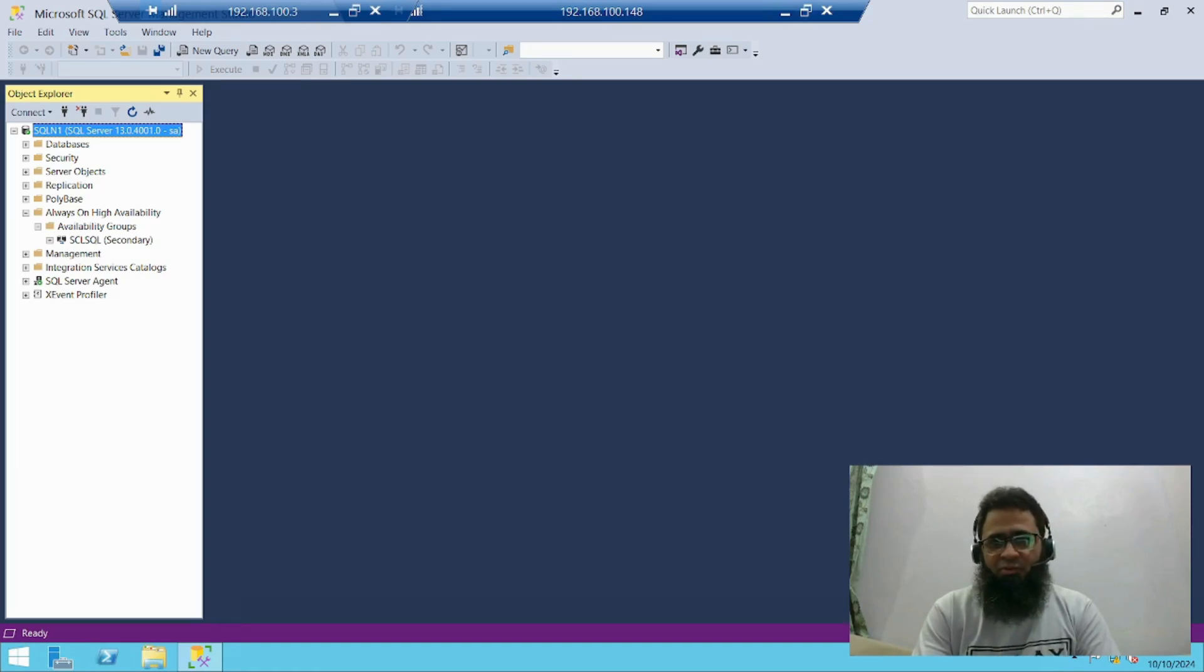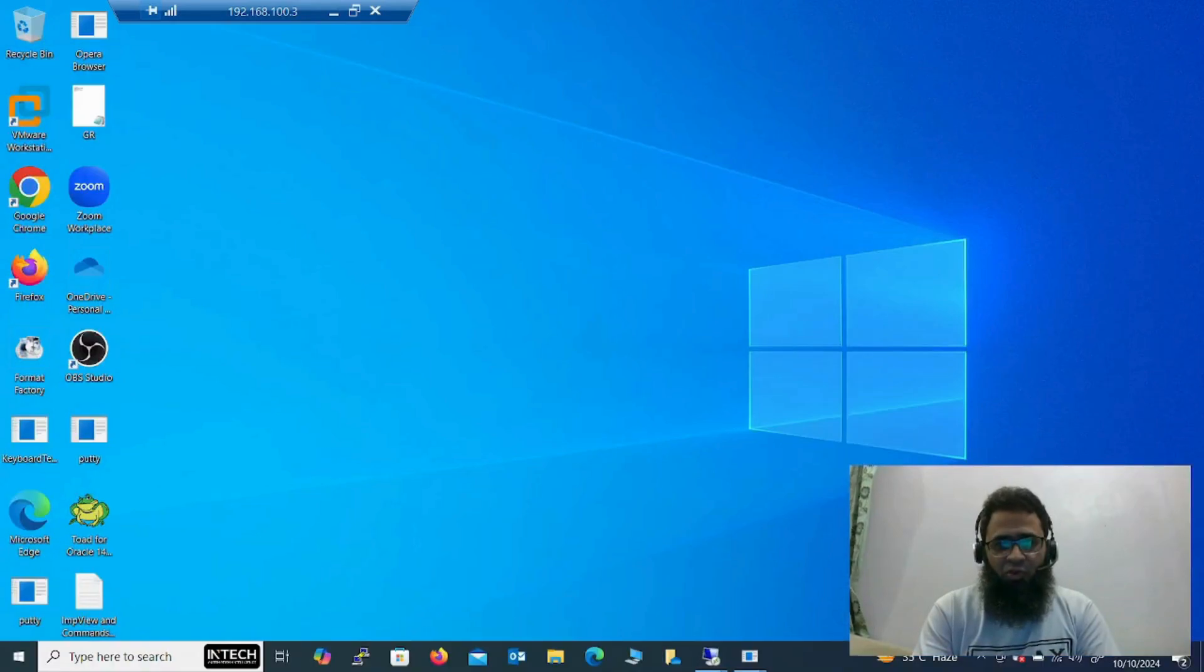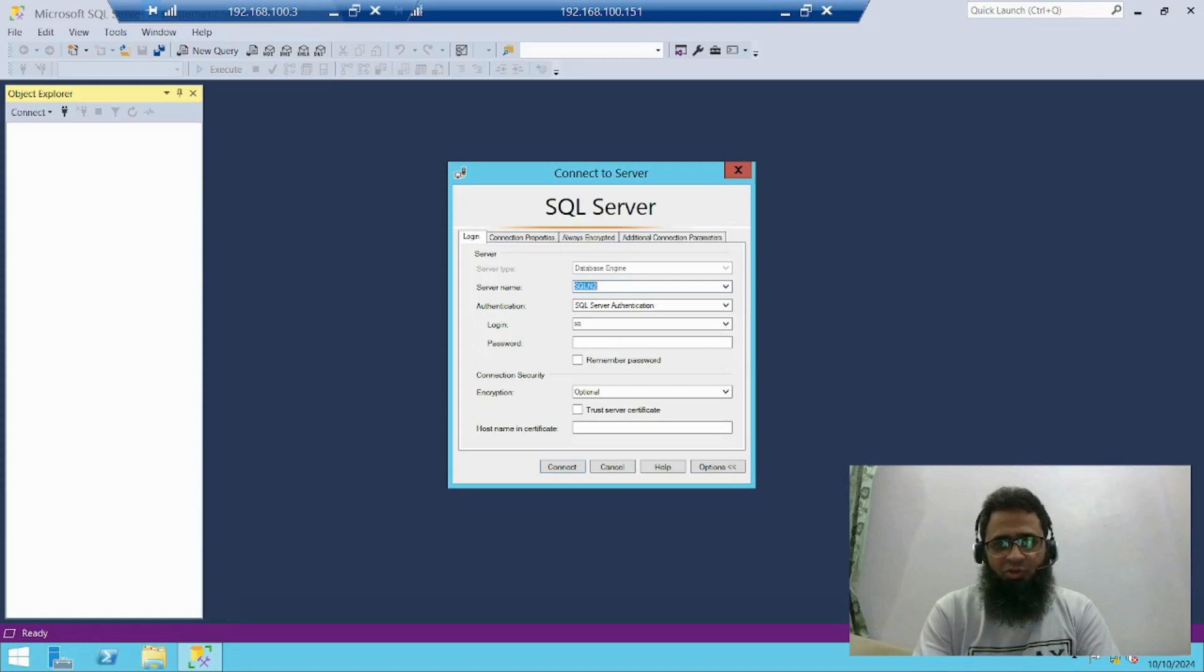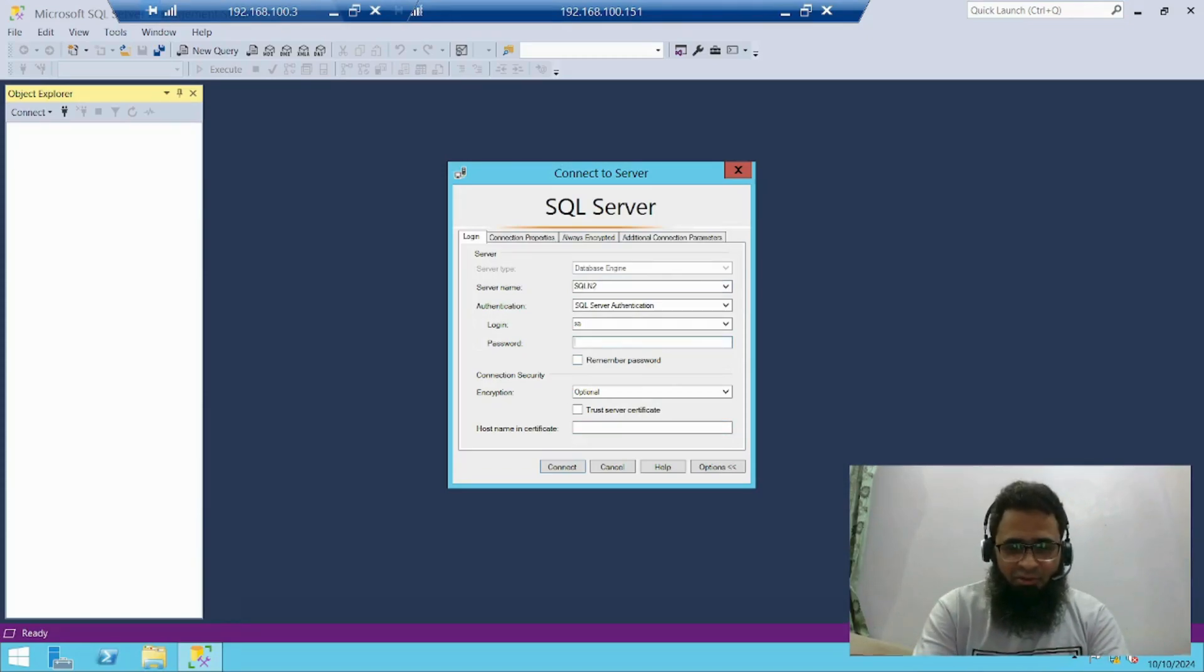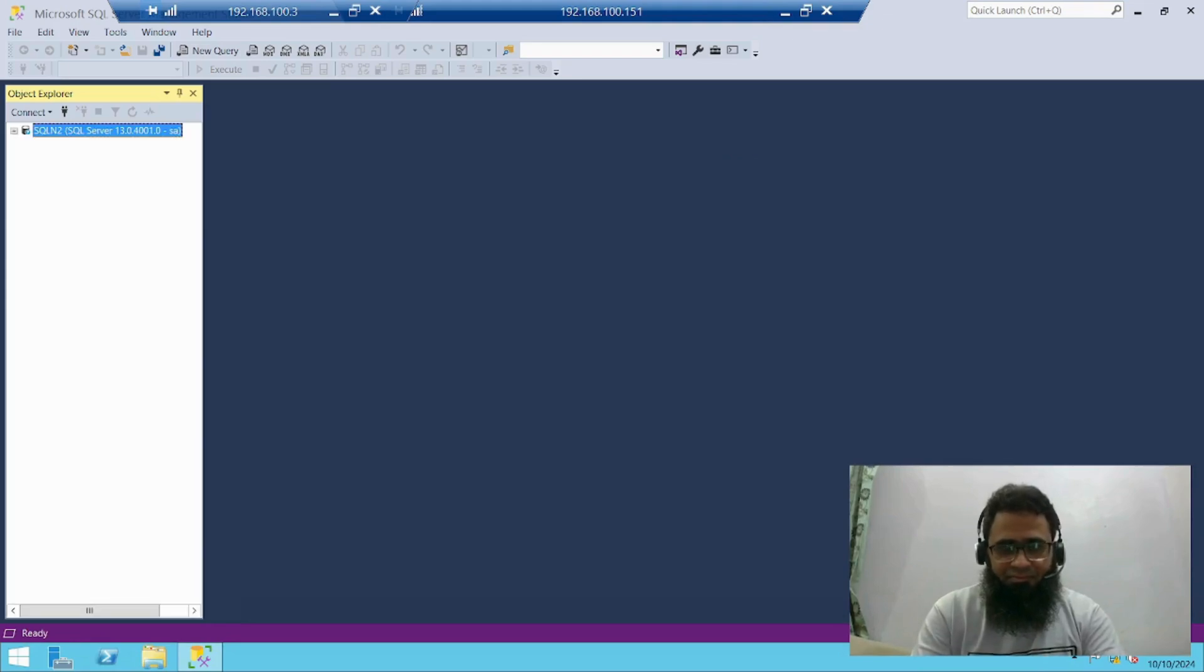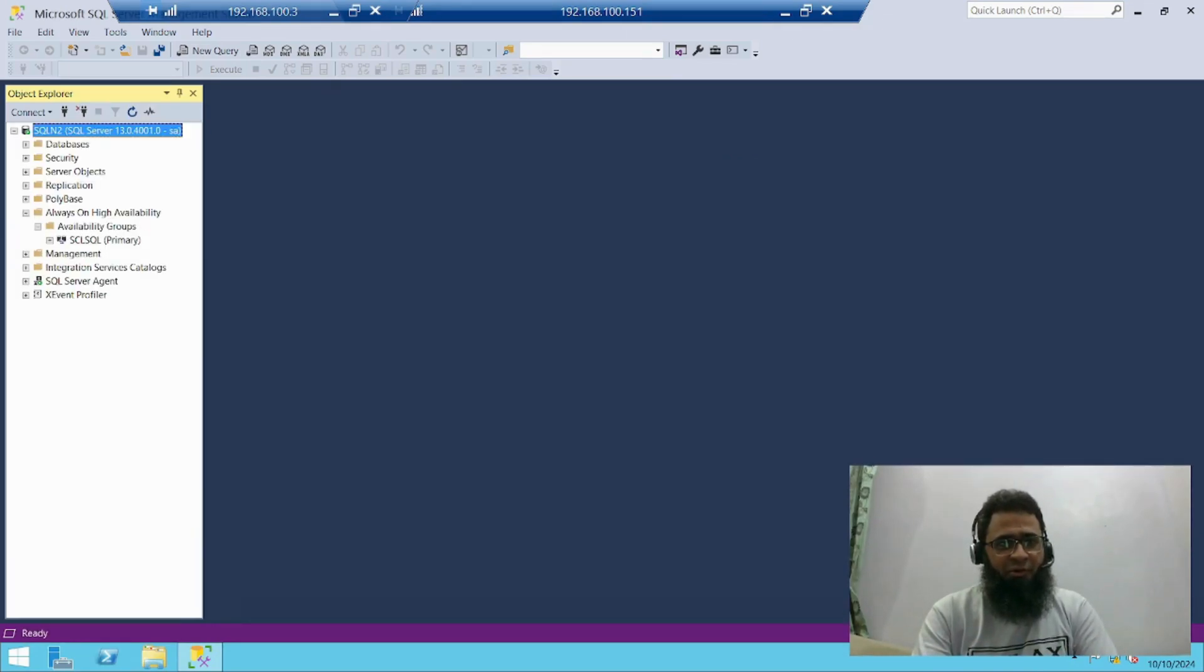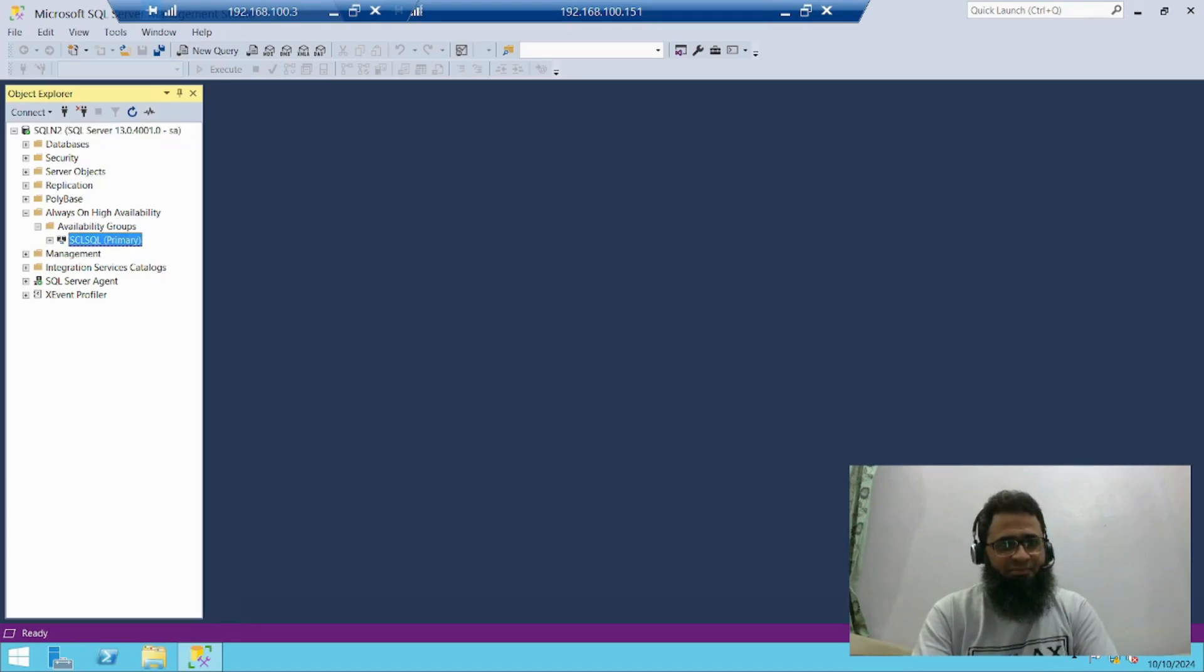Now move on to my node 2. This is my node 2. Login with my admin user. Always on availability group. Now it's primary.